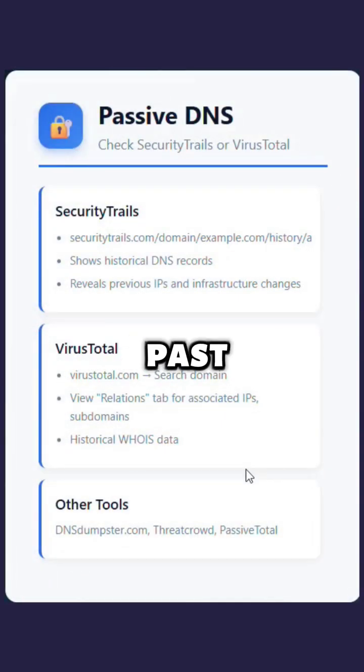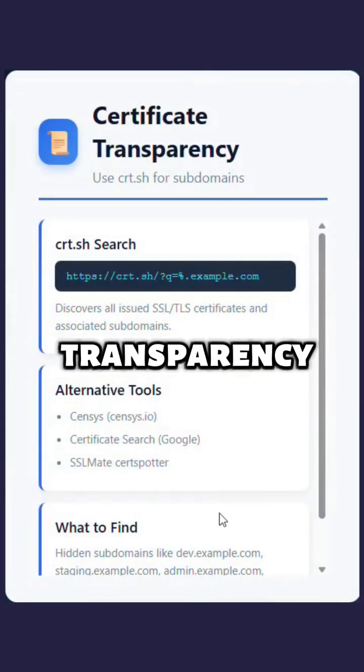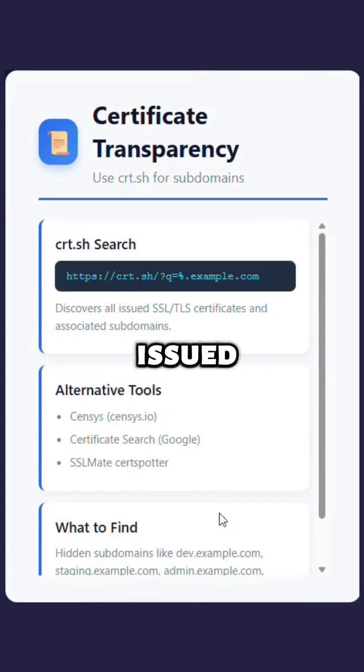Look for subdomains and past changes using passive DNS tools. Check certificate transparency logs to see what certificates were issued for the domain.